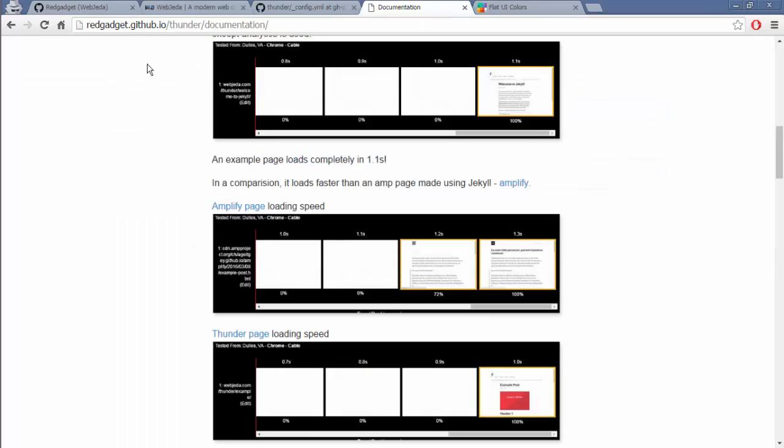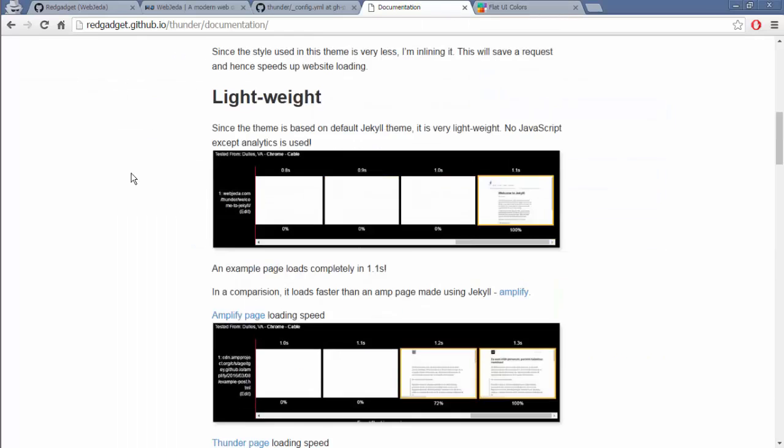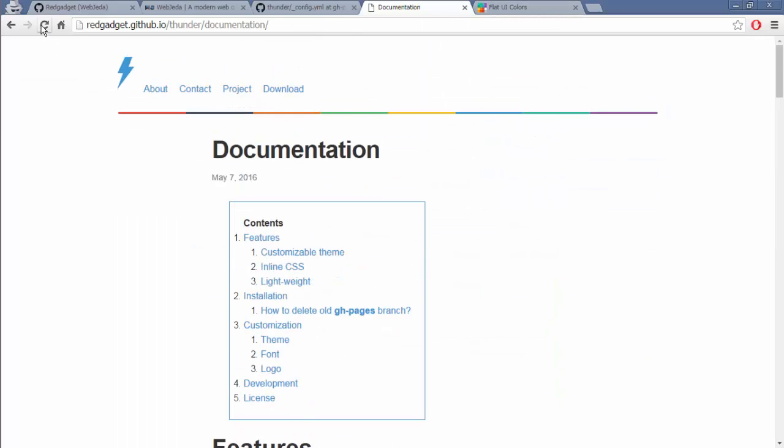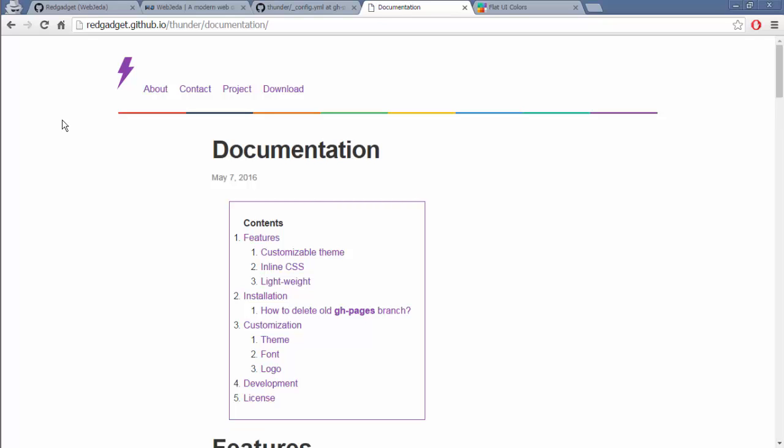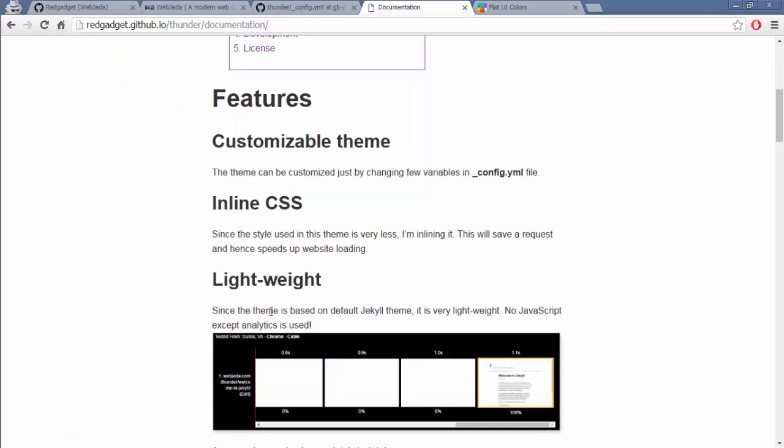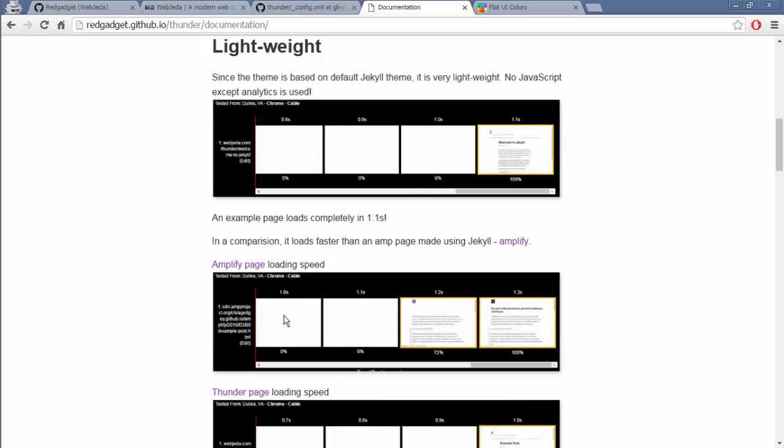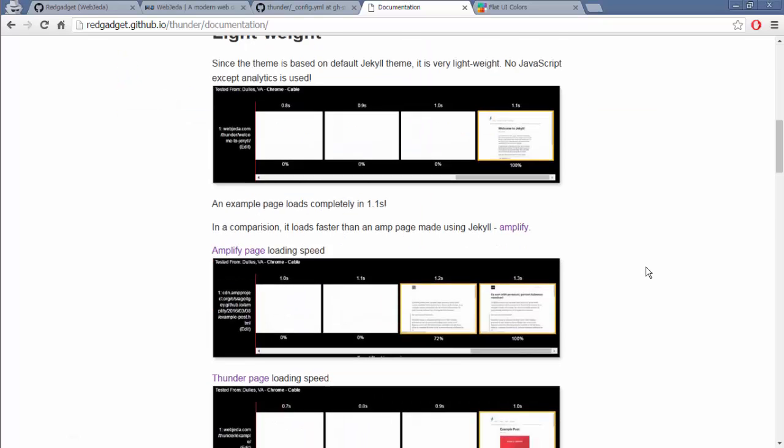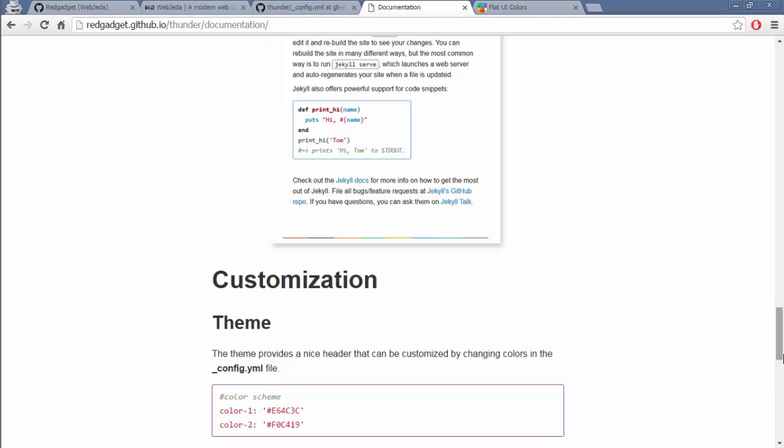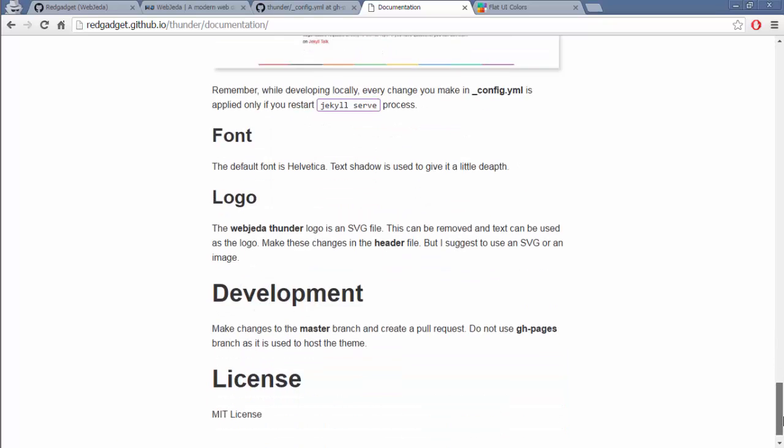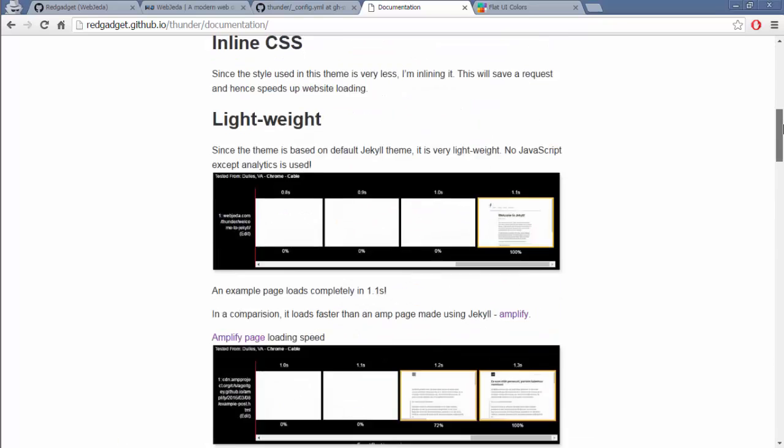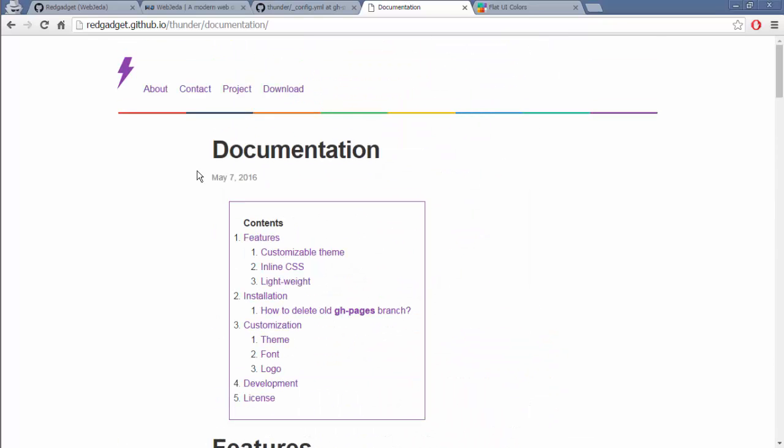This should happen right away. Yes, it happened. So even the logo changes and it applies everywhere. So that's how you can customize.